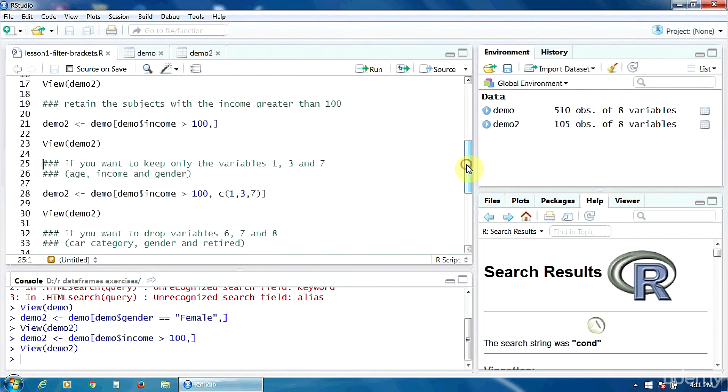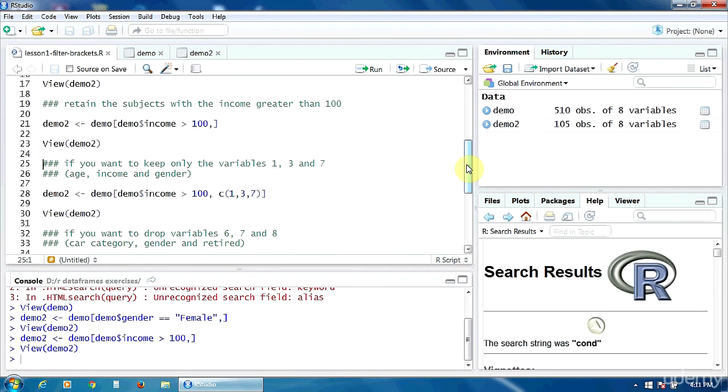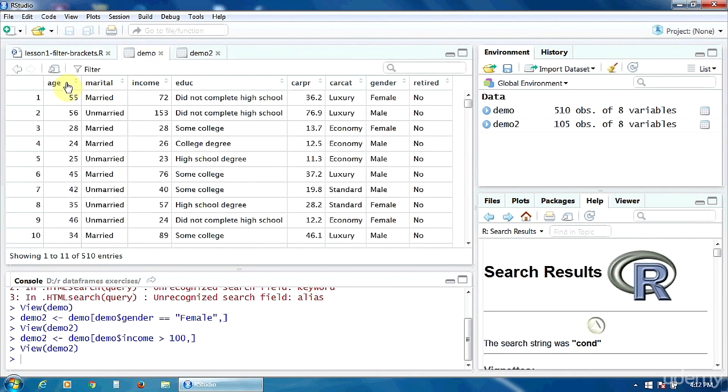Now, if you only want to keep some variables, some columns, for example you want to keep only the variables 1, 3 and 7, this means age, income and gender.